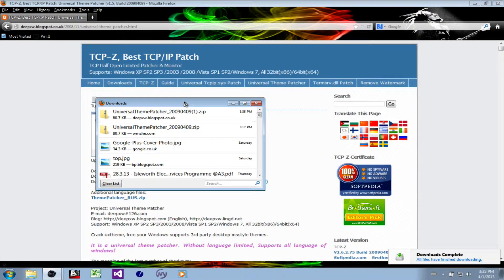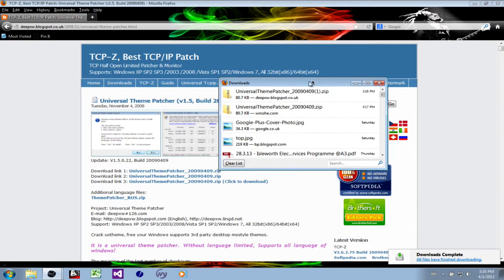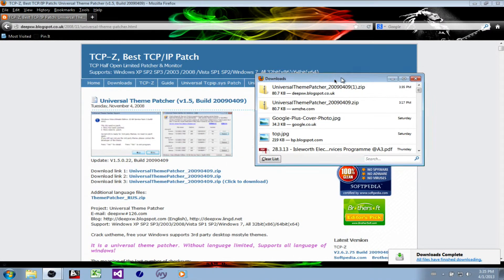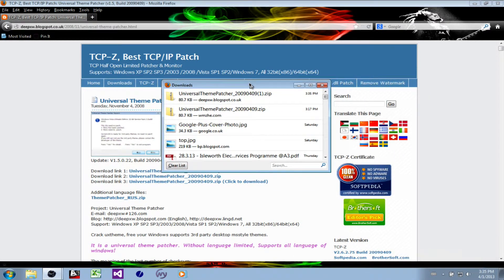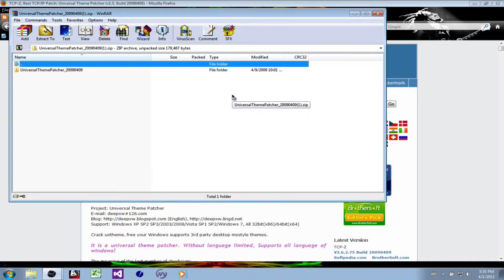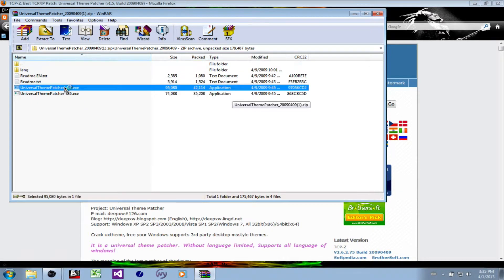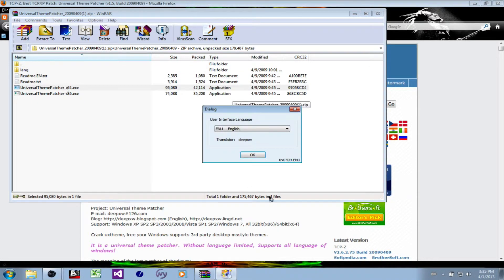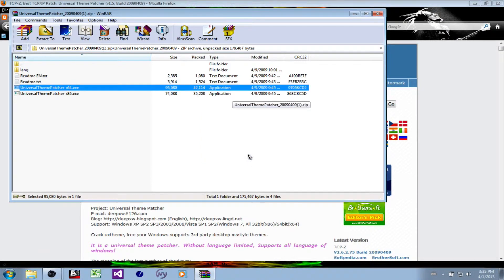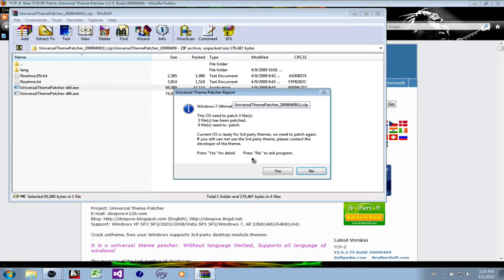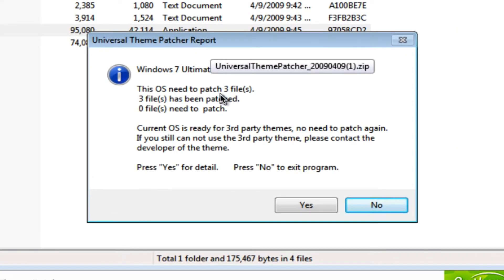Before we open that up, let's see what you'll be faced with. Let's open that up. Two choices: 64-bit and 32-bit. I'm on 64, so let's go there. English. OK. There are three files that need to be patched, which we will see in a moment. Let's go for yes.